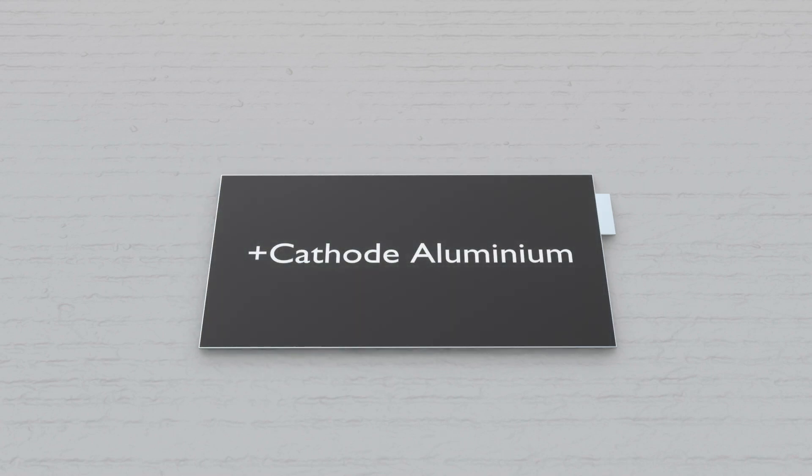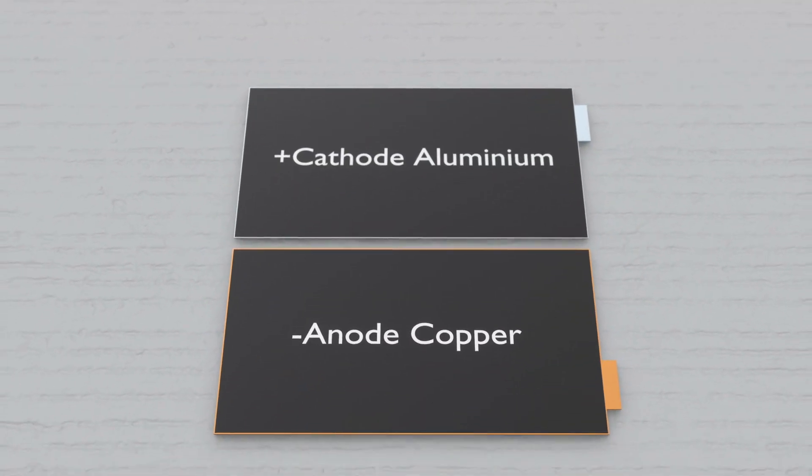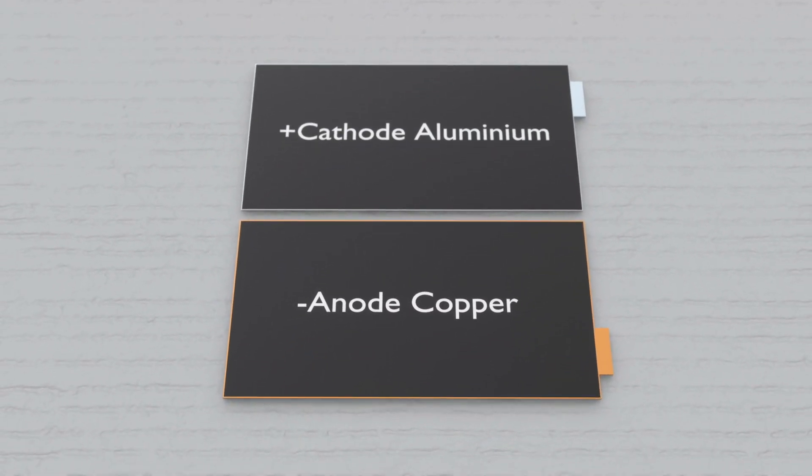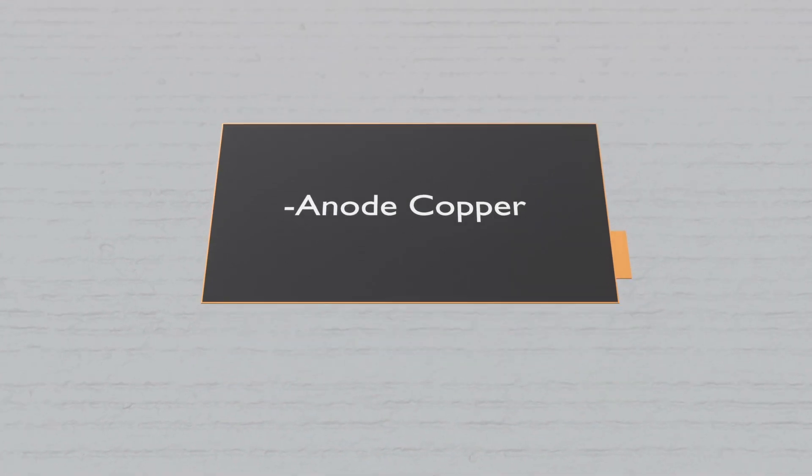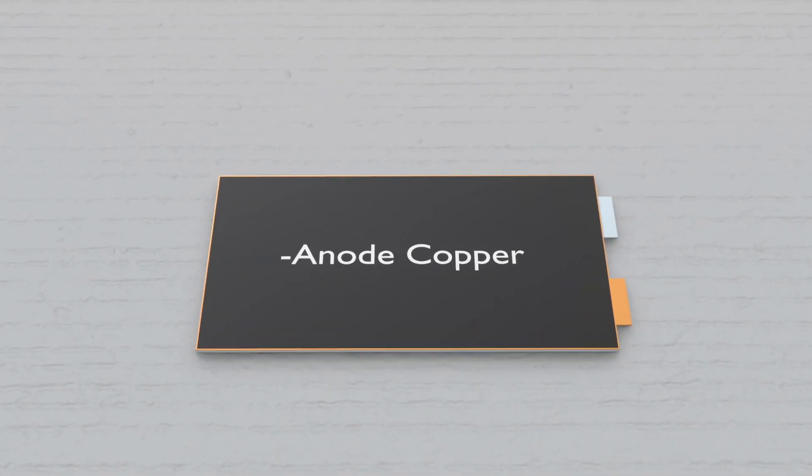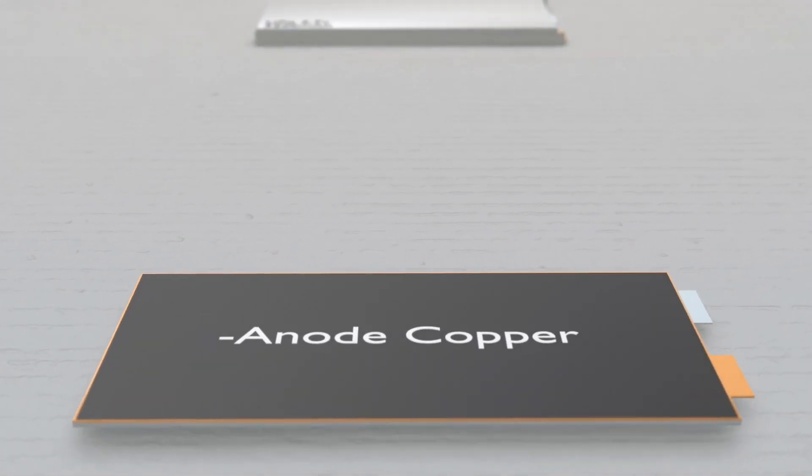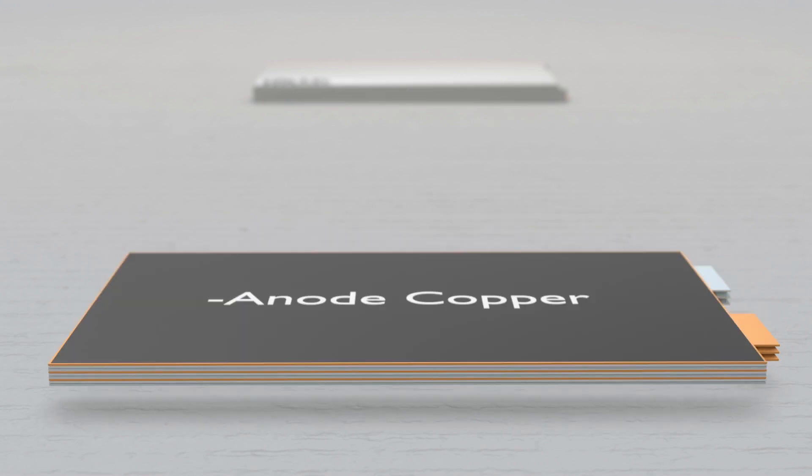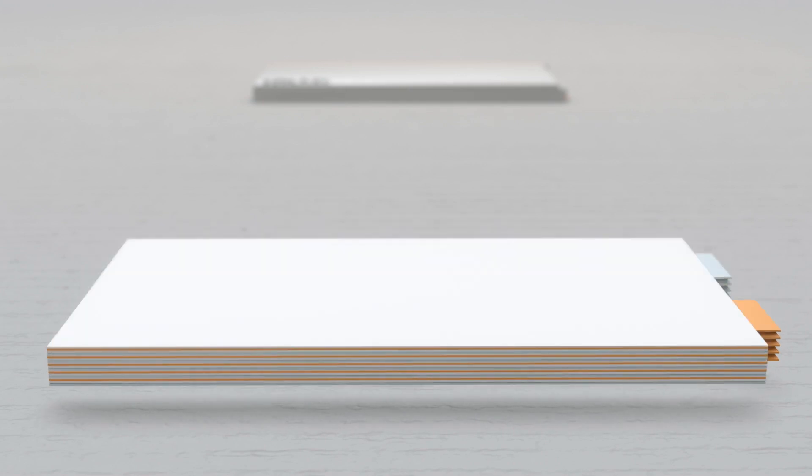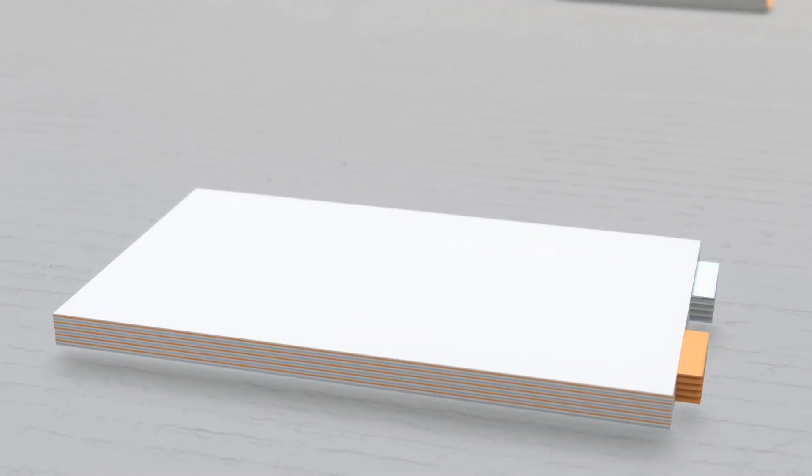The other sheet is copper that makes the negative anode side. To separate these layers there is a thin layer of insulation film, also called the separator. These layers are then stacked on top of each other to form the battery cell.